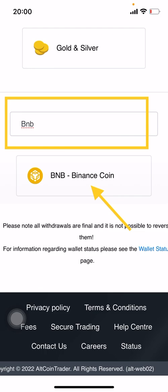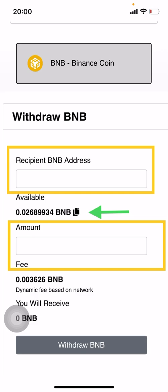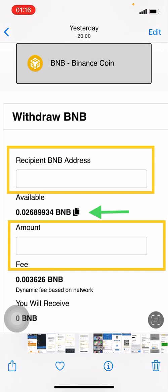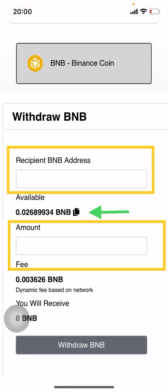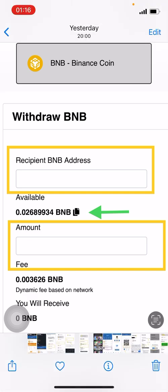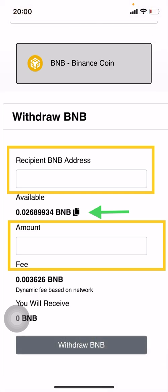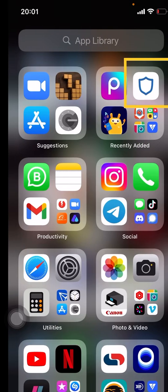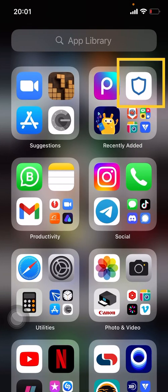When you type BNB, 'BNB Binance Coin' will come up — click on that option. Now we are withdrawing BNB and it's going to require two things: our recipient address (where are these funds going) and the amount we would like to withdraw. You can see we have 0.26 BNB available. That black icon means 'copy' — if you click on it, the available amount will be auto-filled into the amount section, so you don't have to type it out.